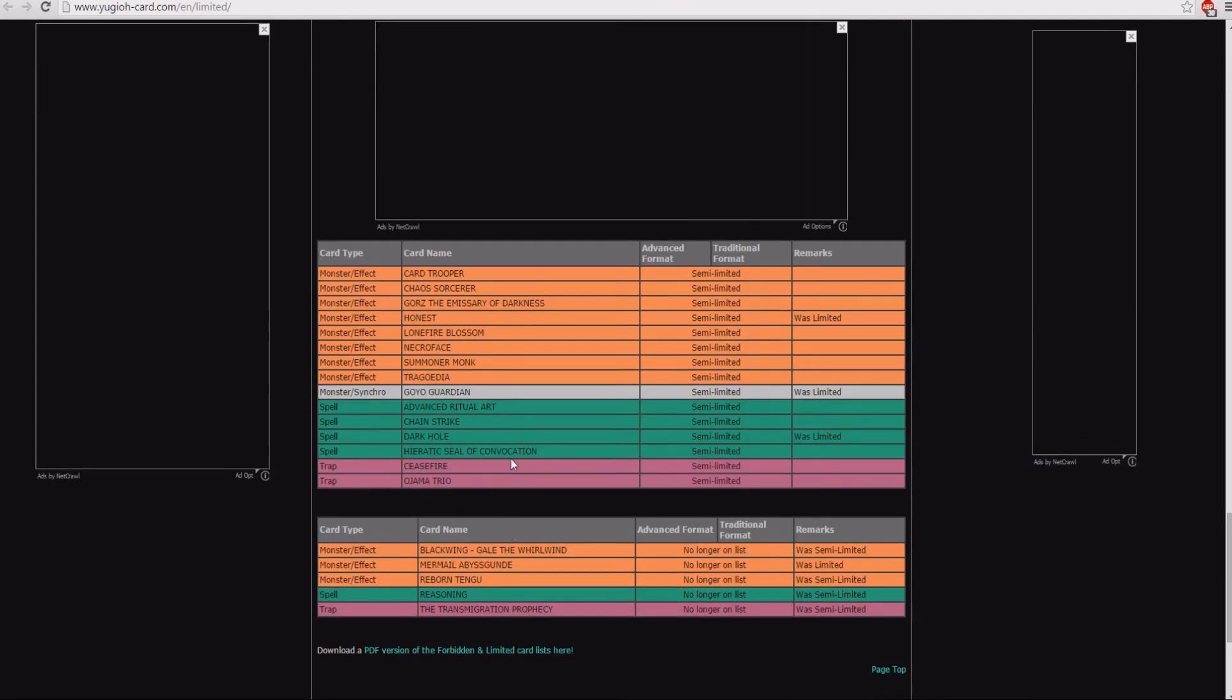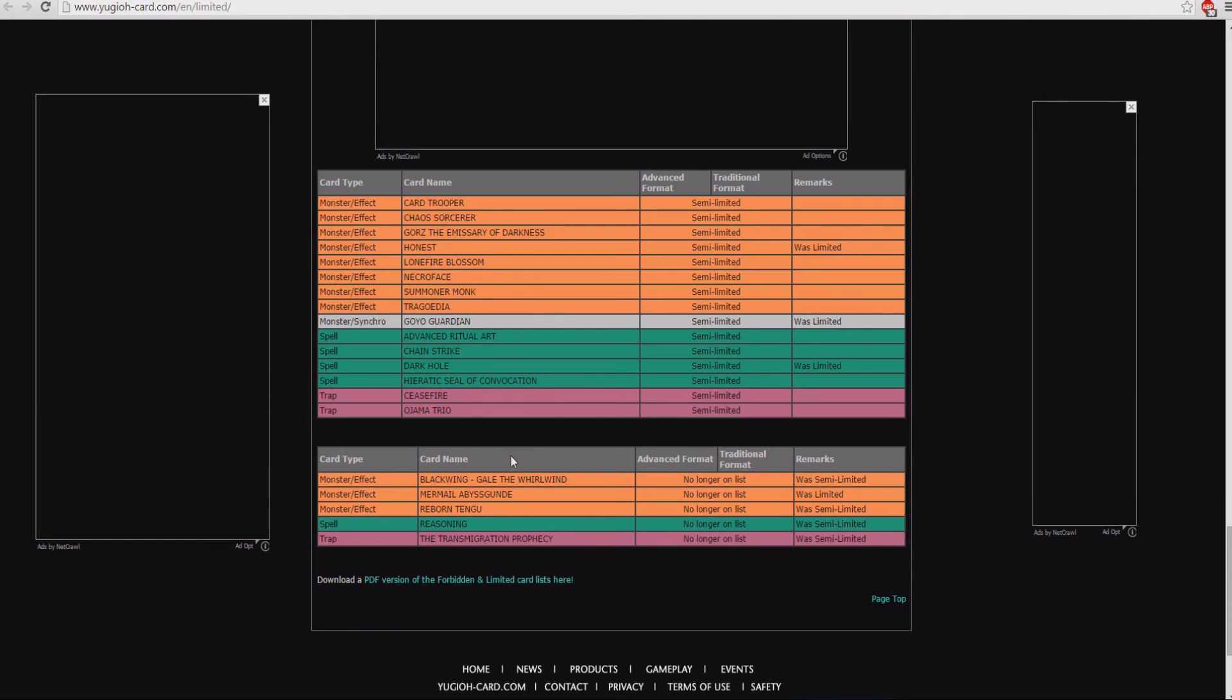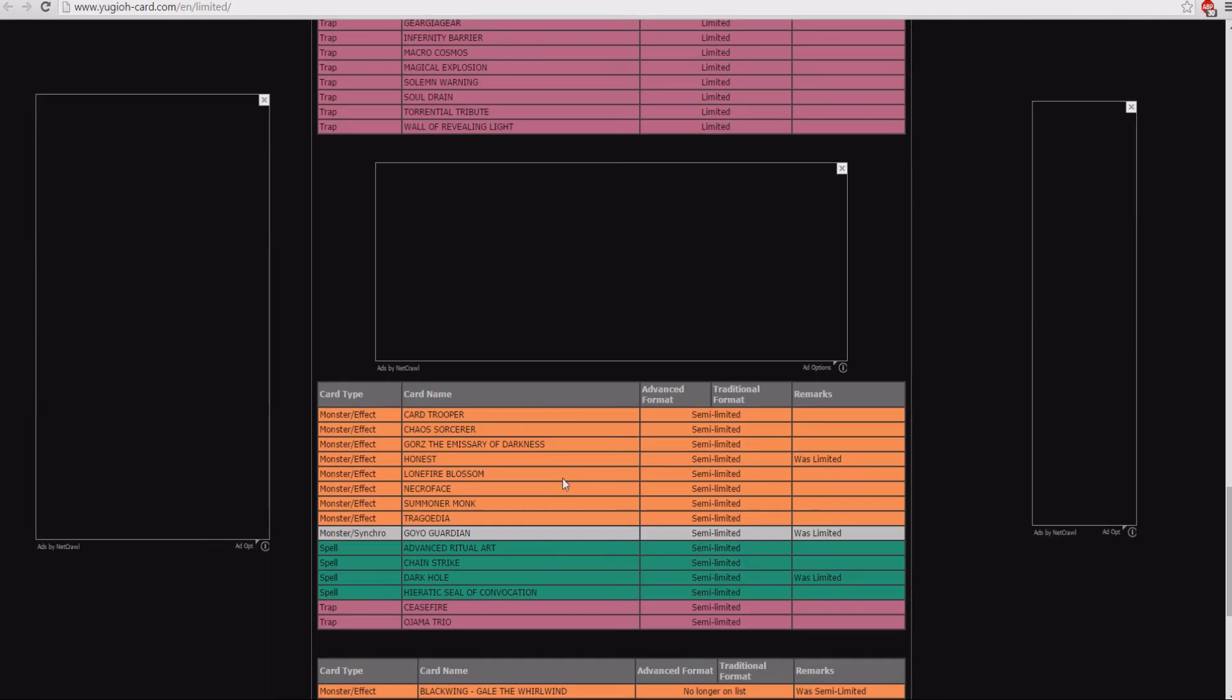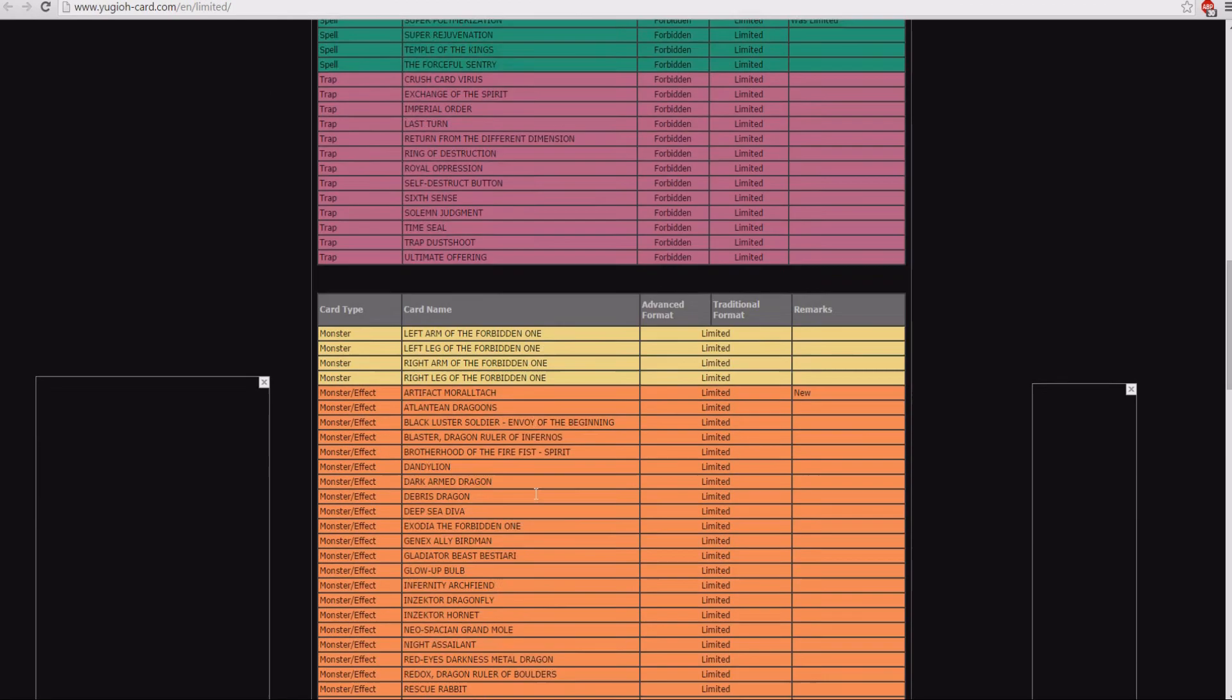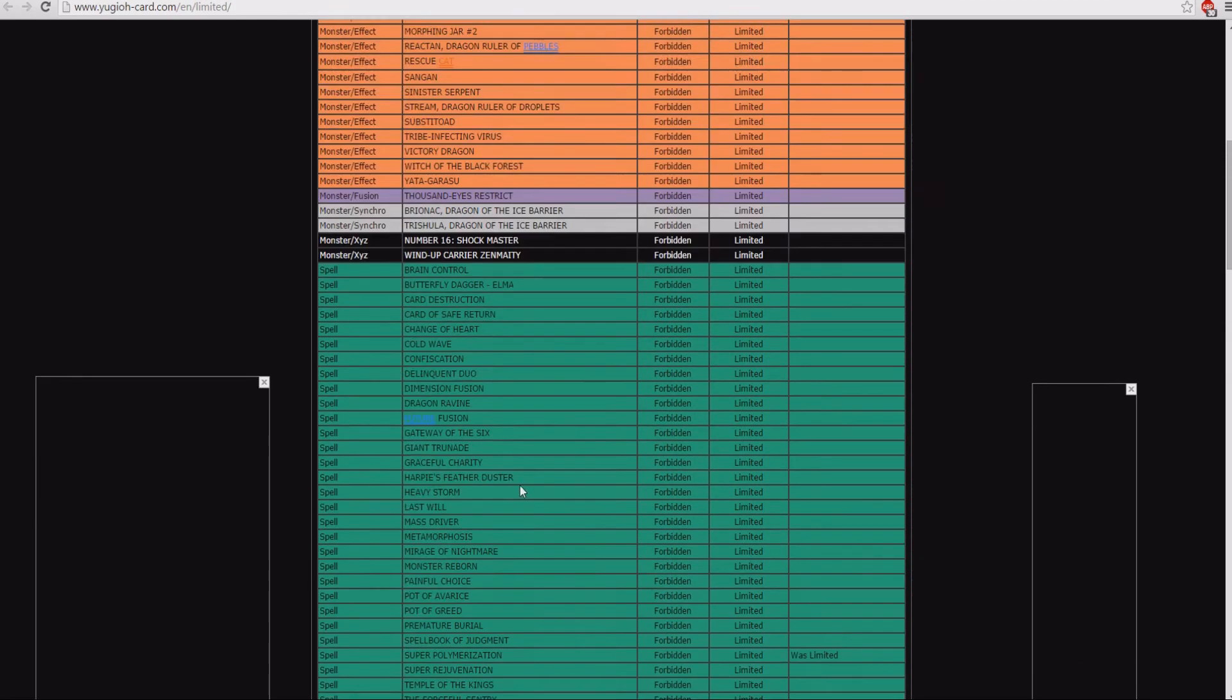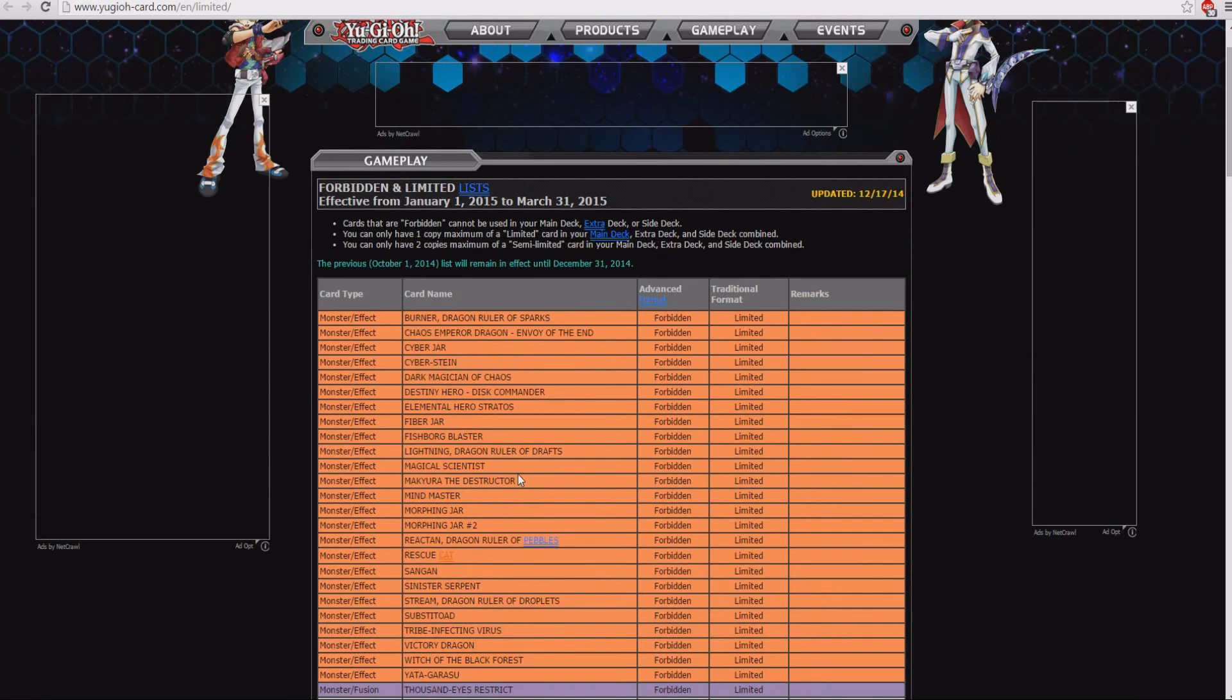Something else I really wanted to talk about. I mean there's nothing else that should come back or all that stuff. Cards that I think should get banned, limited, or semi-limited.